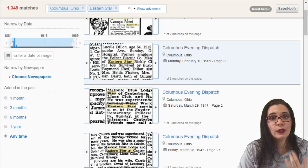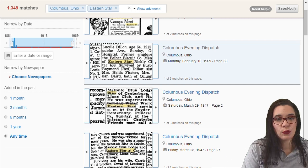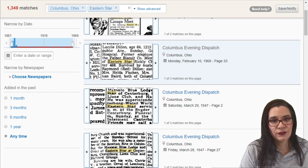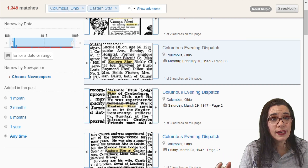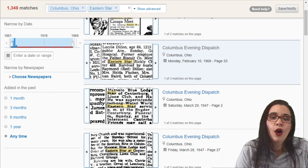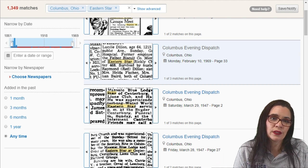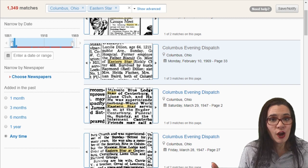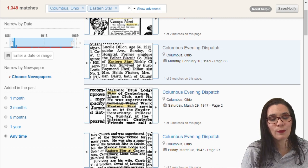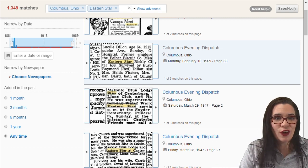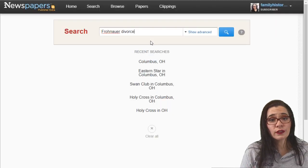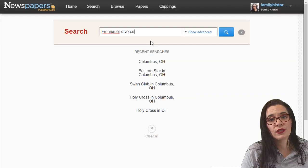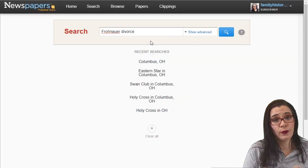So you can put in names, which we've talked about in other videos. You can put in churches, you can put in organizations. But what about divorces? I know people look for birth, marriage, and death, but you can also look for divorce information. I'm going to look for newspapers about Fronauer and divorce.